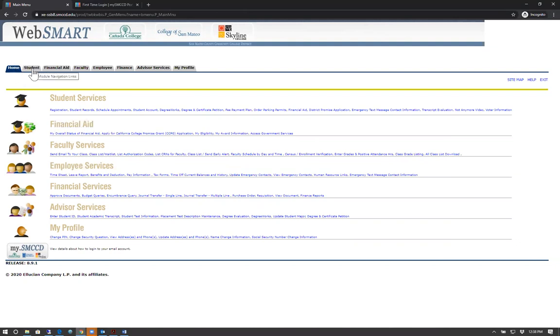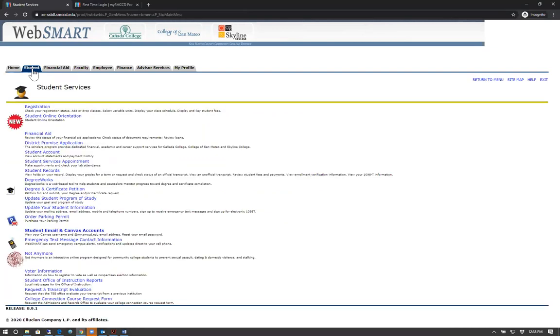Your WebSmart will look a little different and will include less tabs. Continue by clicking the first link that says Registration.